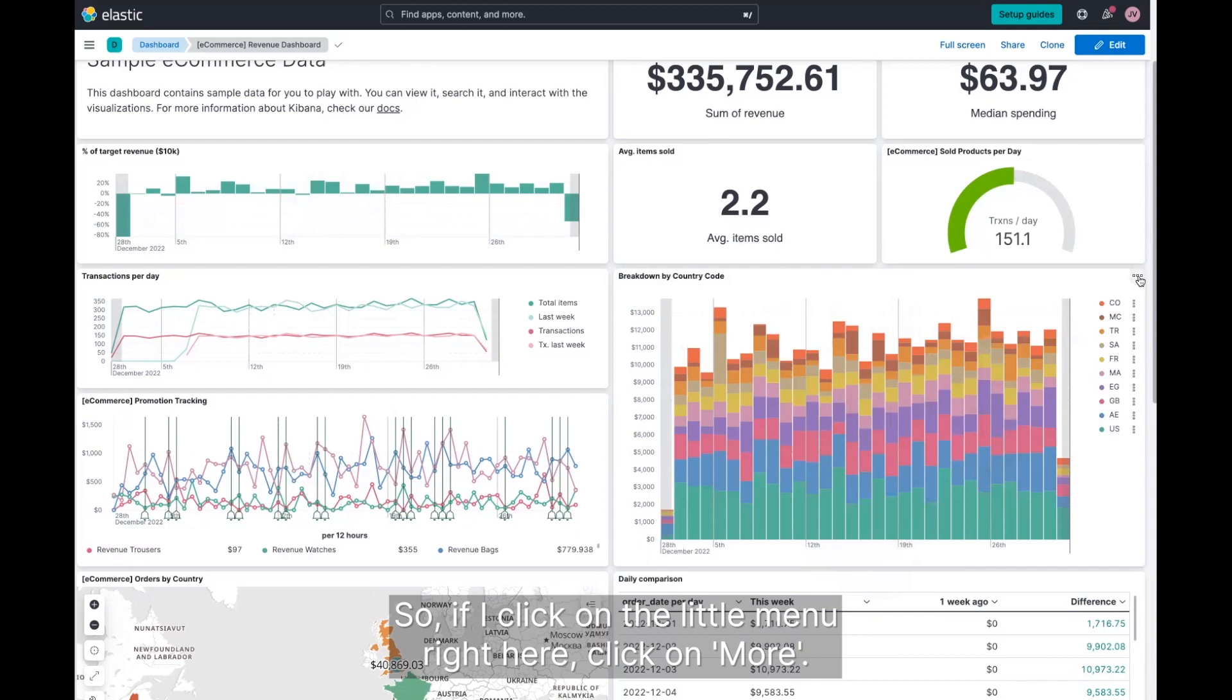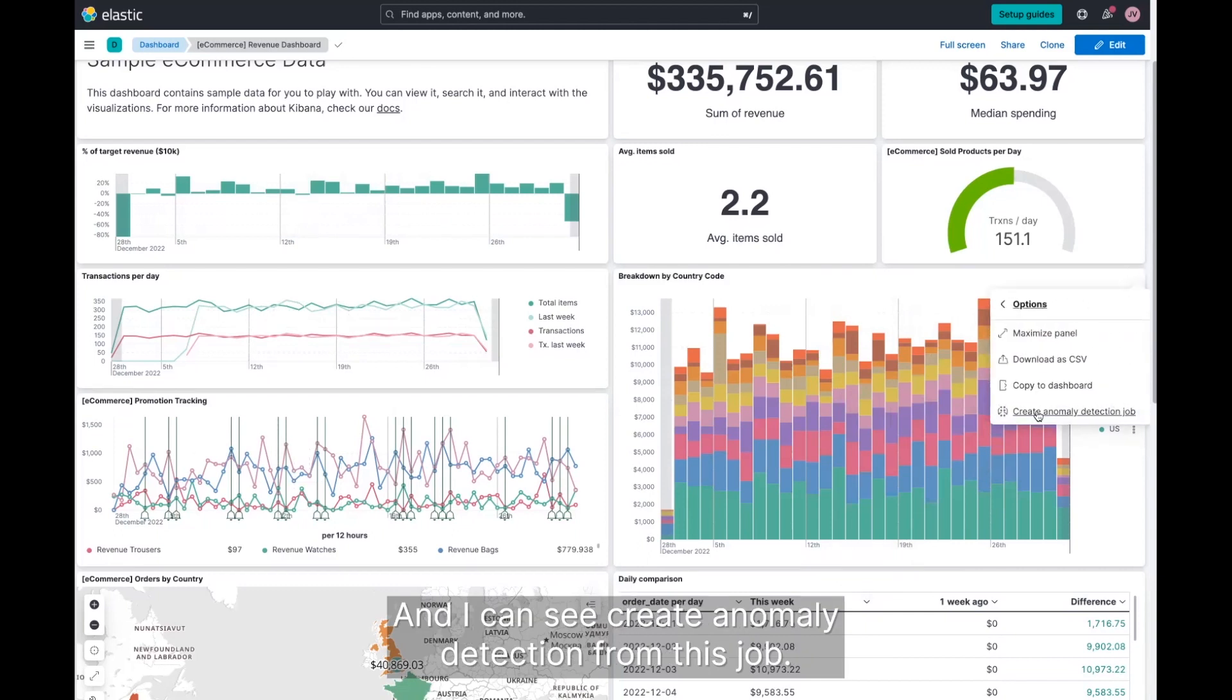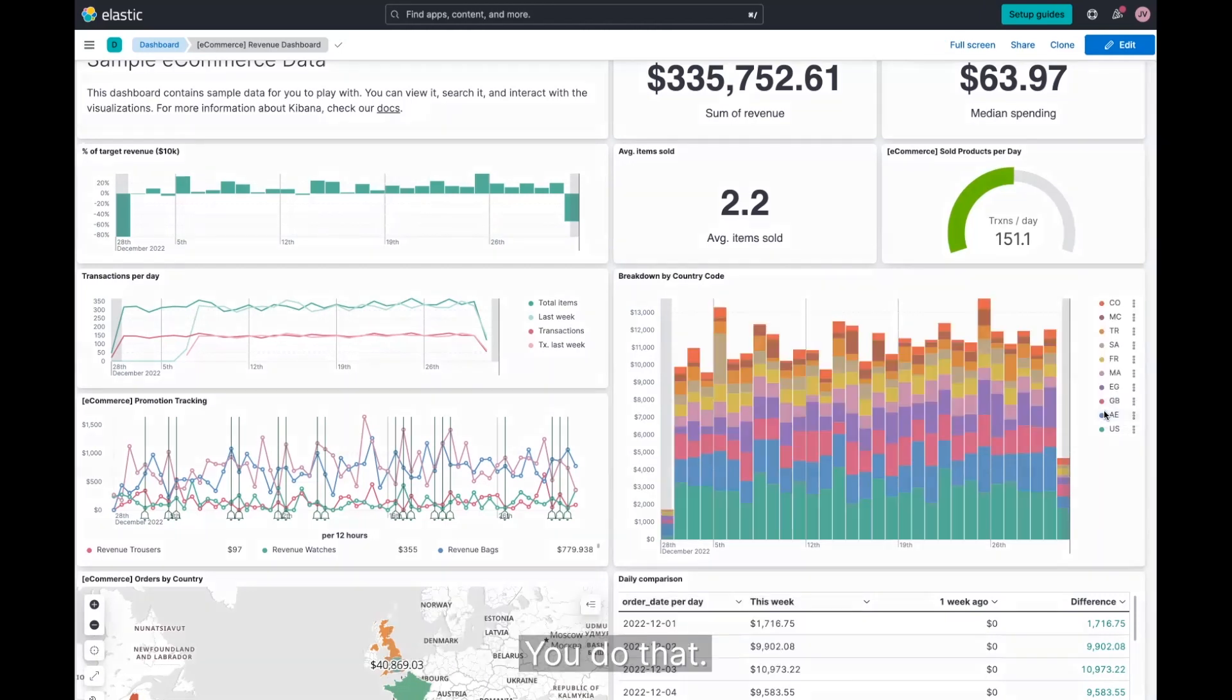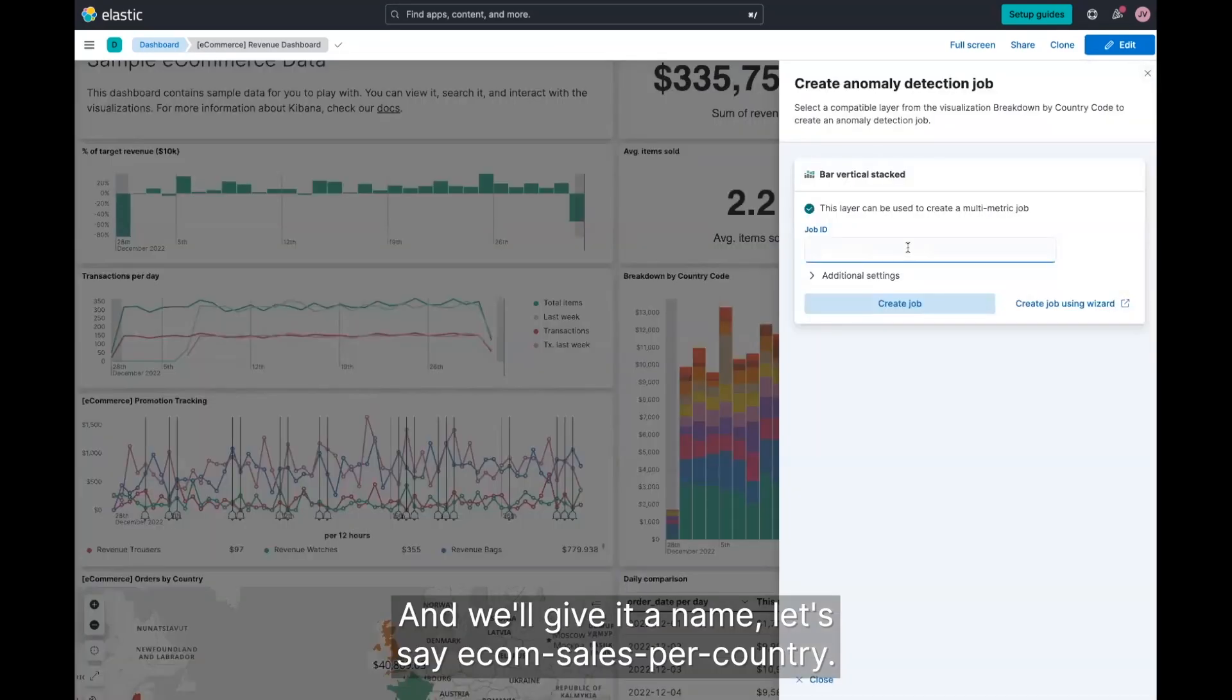So if I click on the little menu right here, click on more, and I can say create anomaly detection from this job. Do that. And we'll give it a name.